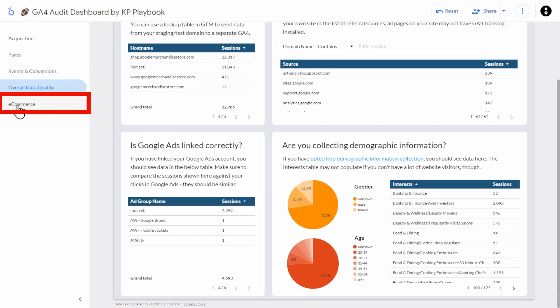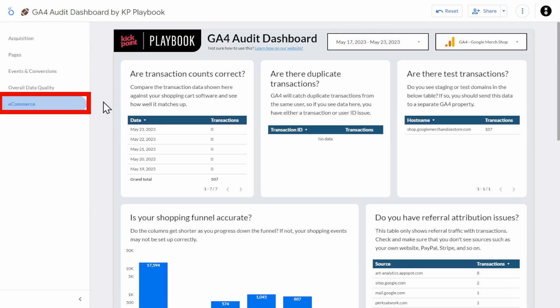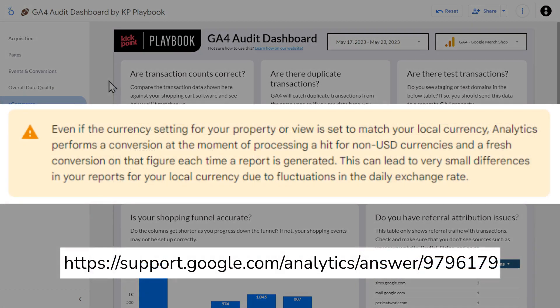Now let's head to the last page: e-commerce. Of course, if you don't have an e-commerce website, you're not going to see any data on this page — that's okay. If you have an e-commerce website and you've set up e-commerce tracking, you should see data here, and that's what you want.